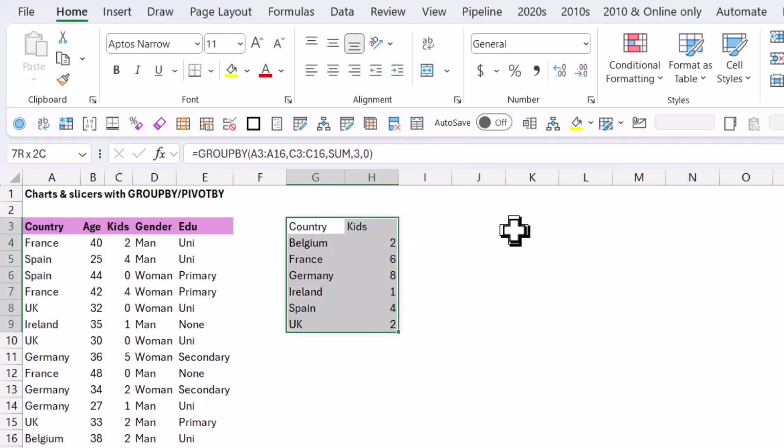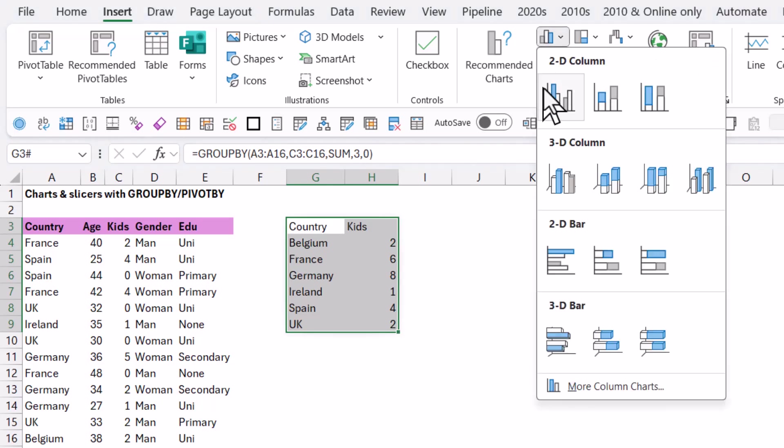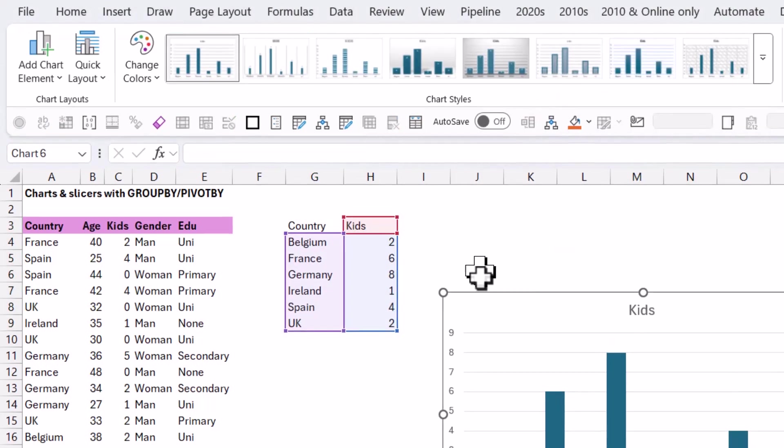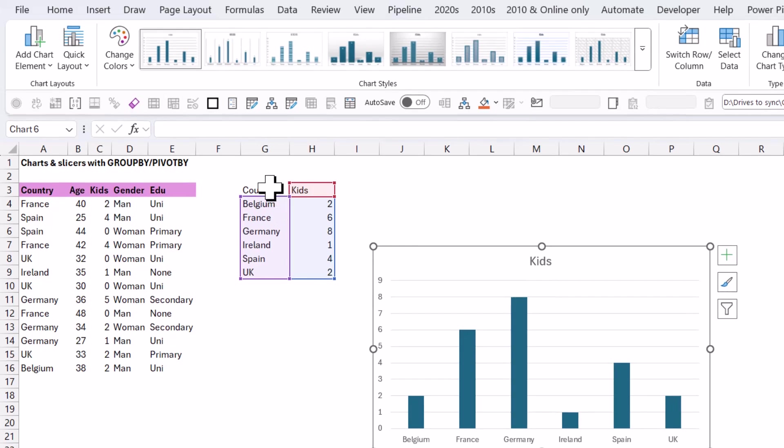So this is my data, and now I can go to insert, and I'm going to do a column chart, and there we go. This is how we want it.